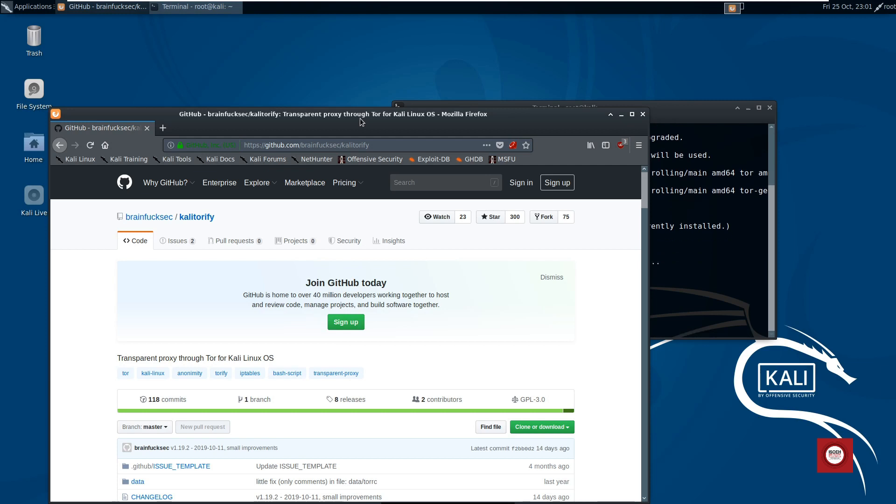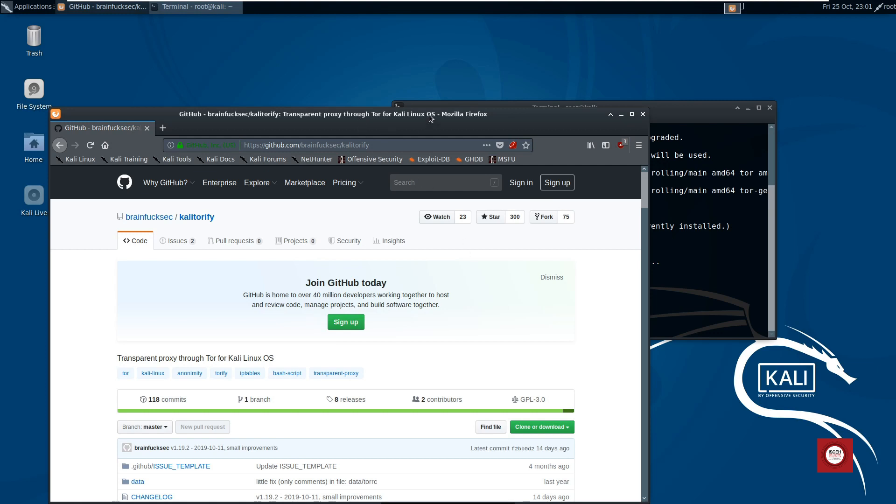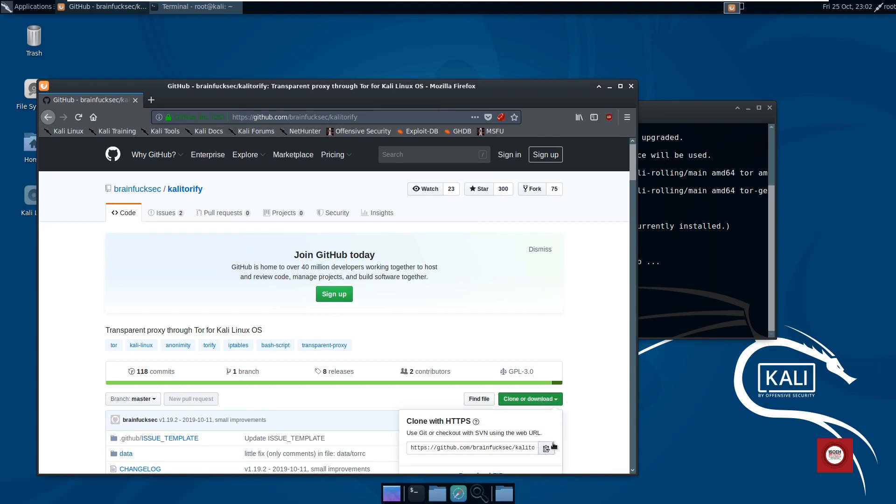That is what we are going to do here. We'll just go ahead and click on this clone or download button and then click on the small icon over here. It is going to copy this link from GitHub.